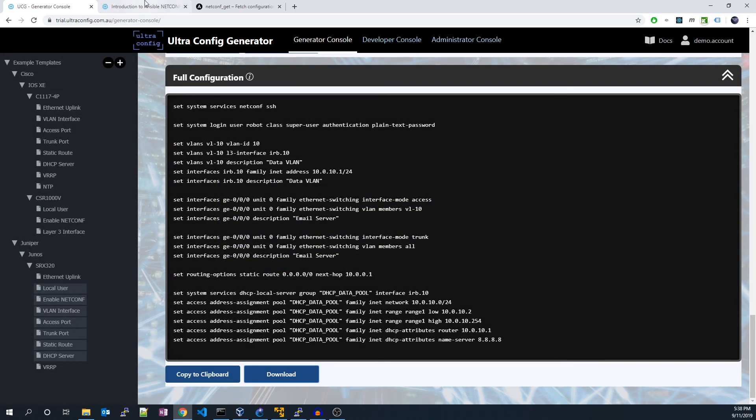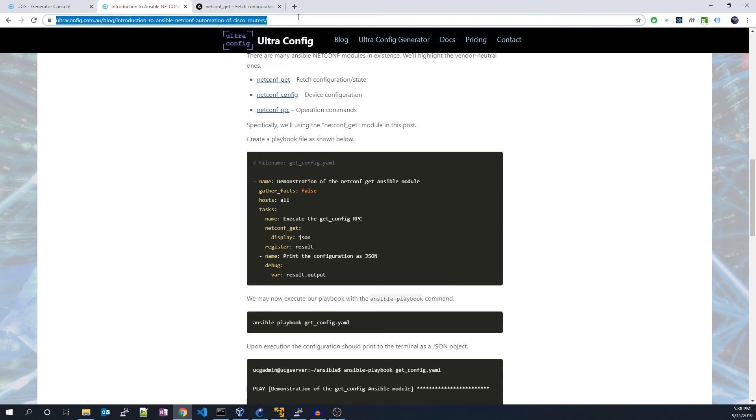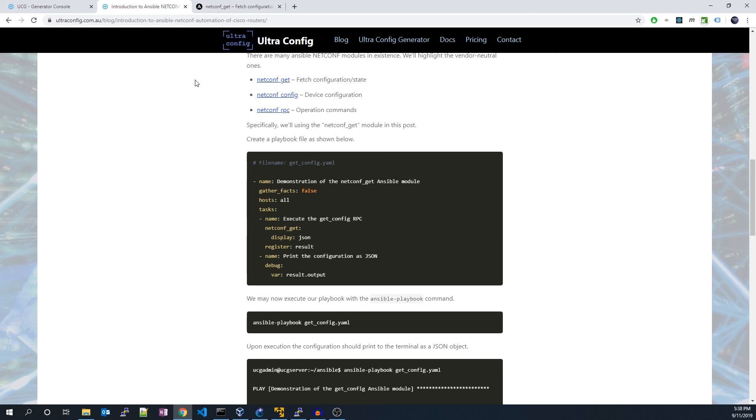I'll also put a link in the description to today's playbook for you to use it yourself. That'll be it for today. Thanks for watching and take care until next time.